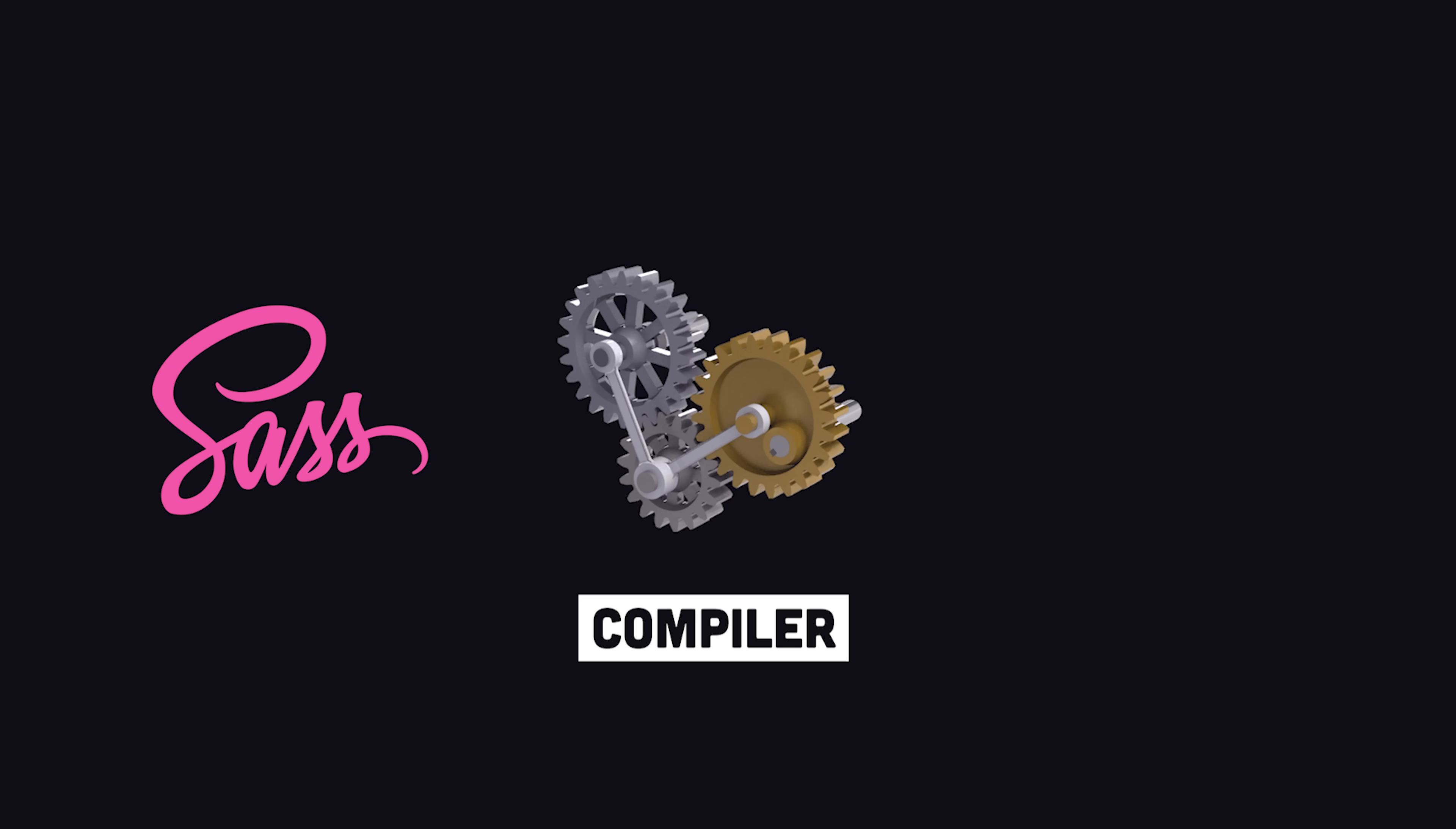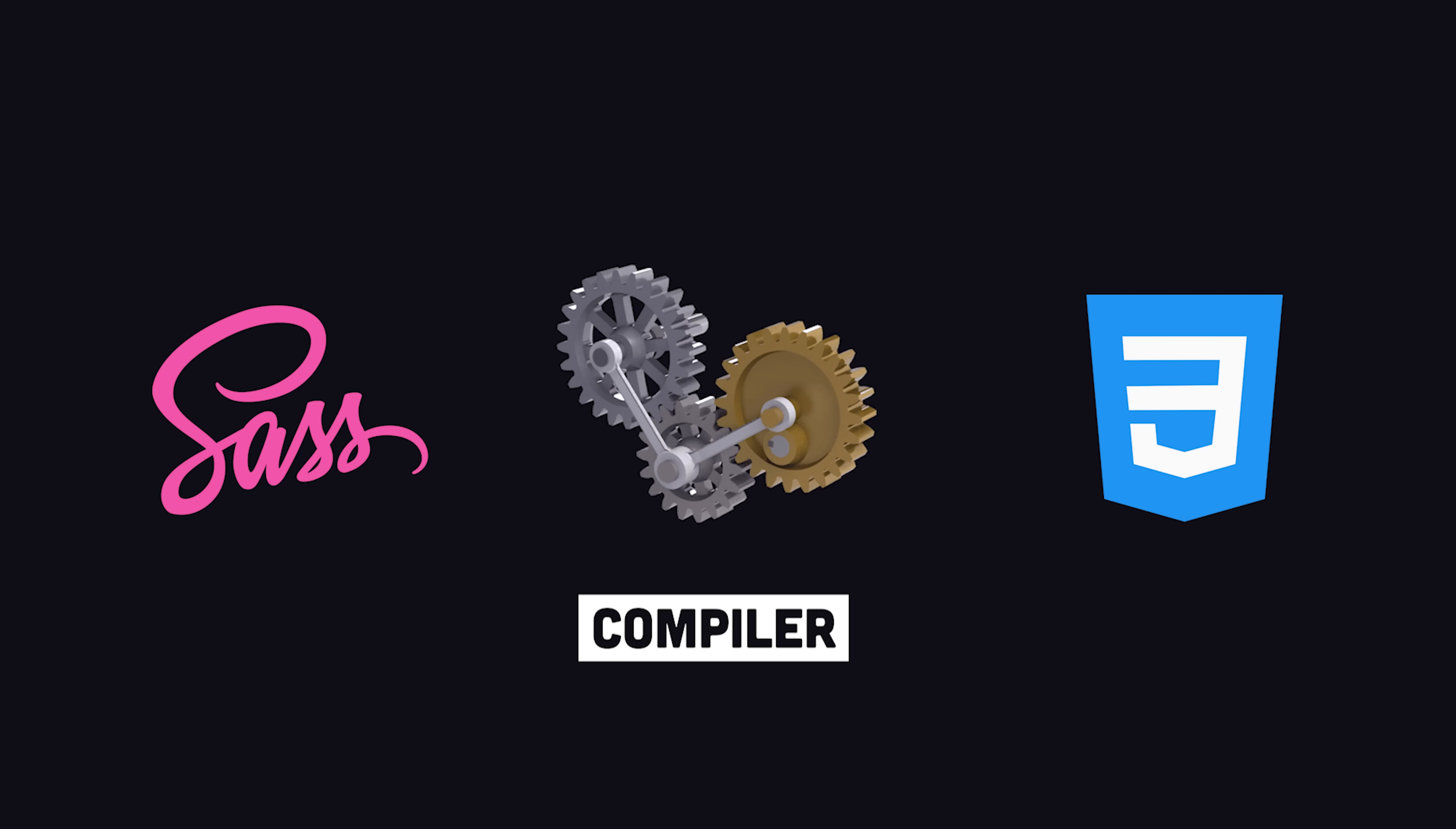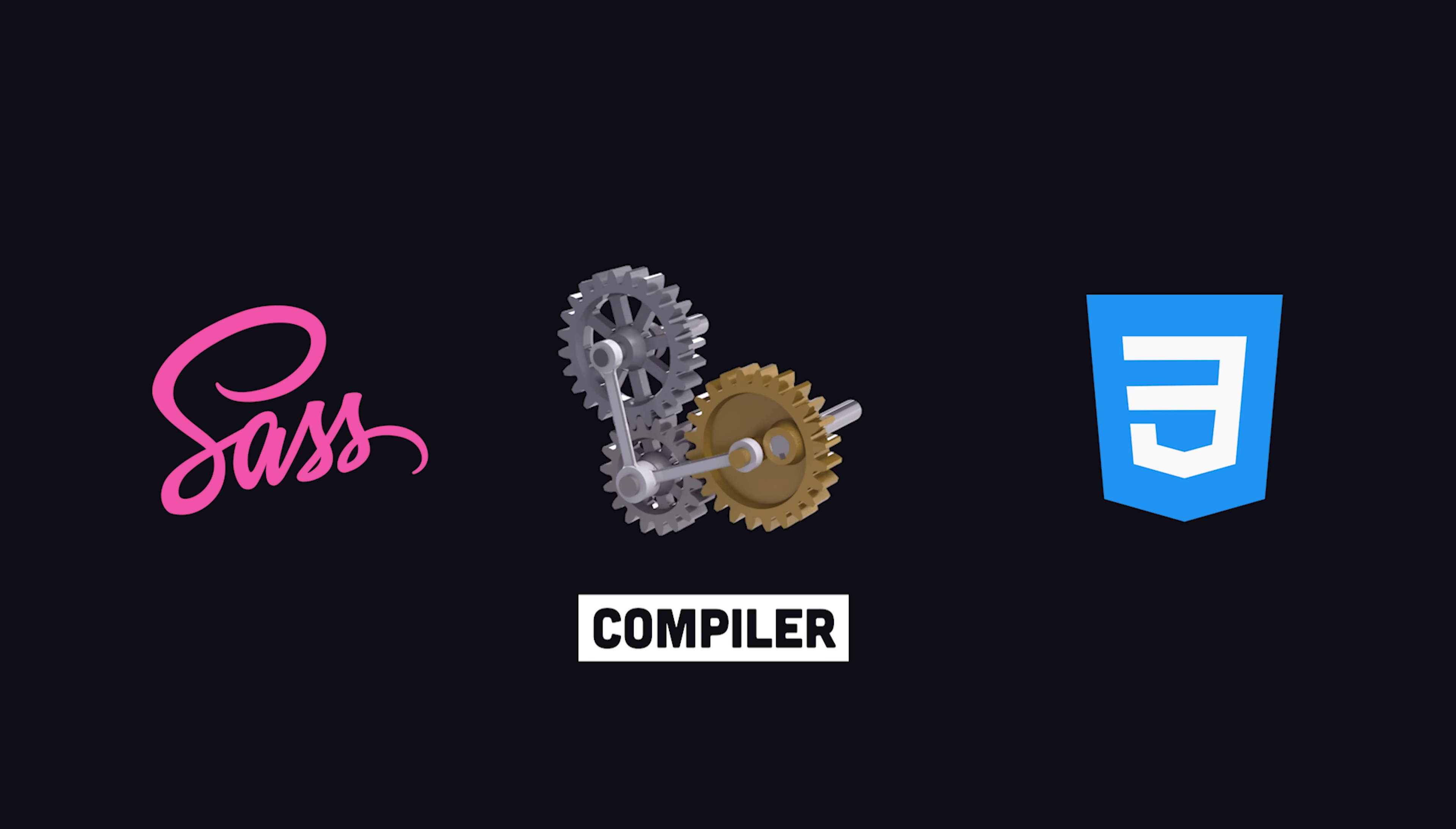When you're finished building a beautiful UI, the compiler will take your code and convert it into valid CSS that can run in the browser.